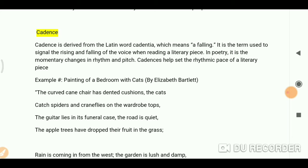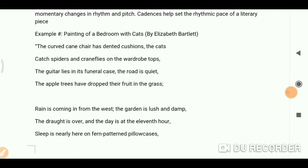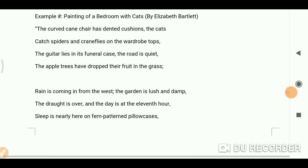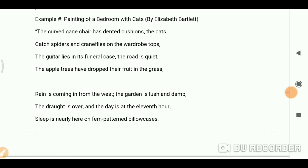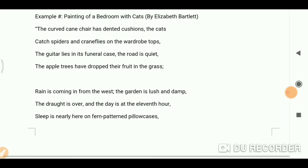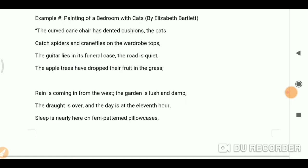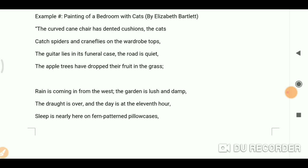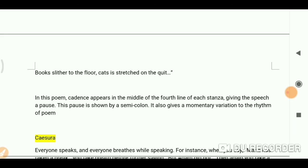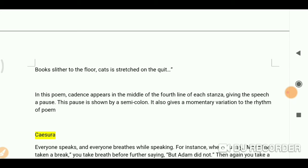Cadence helps set the rhythmic pace of a literary piece. Let's see the example: 'Painting in a Bedroom by Cats' by Elizabeth Bartlett. 'The curved cane chair has a tented cushion; the cat catches spiders and green flies on the wardrobe tops; the guitar lies in its funeral case; the road is quiet; the apple trees have dropped their fruit in the grass.'